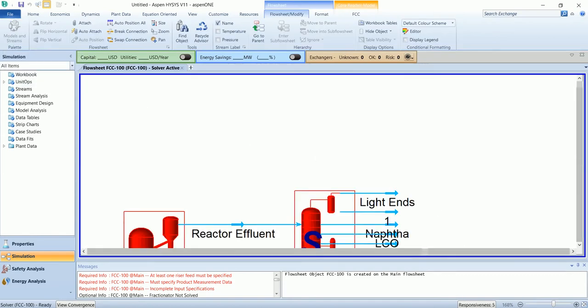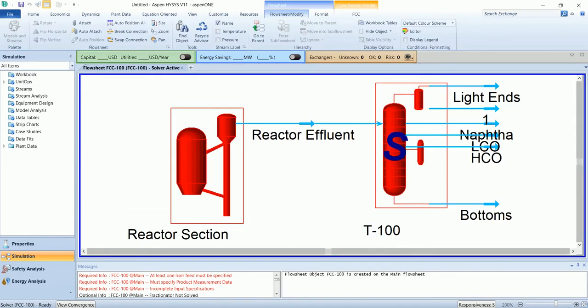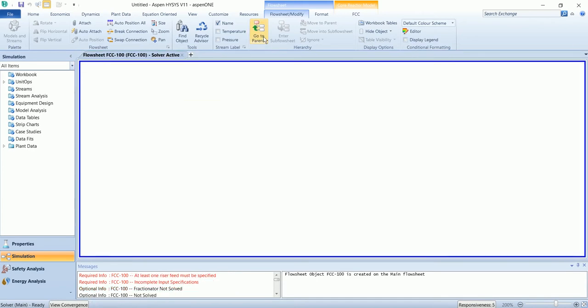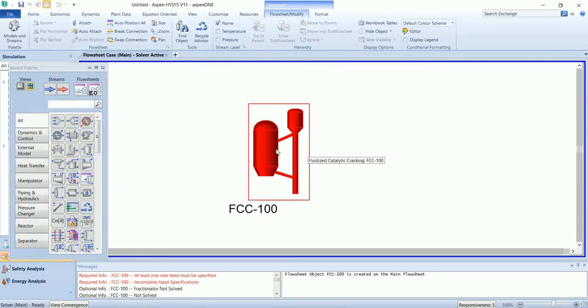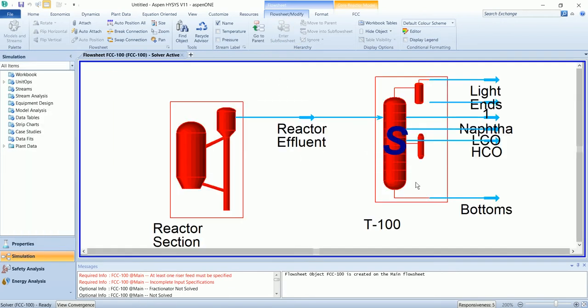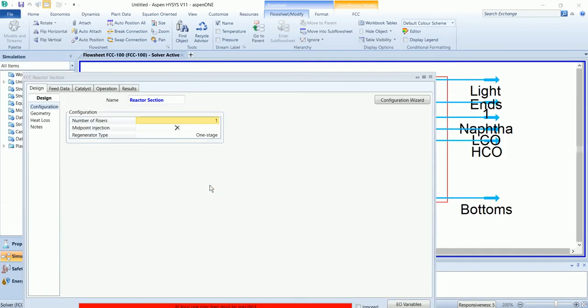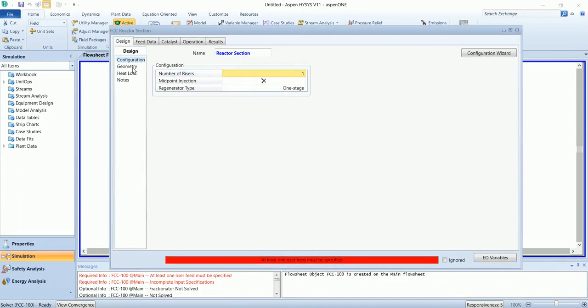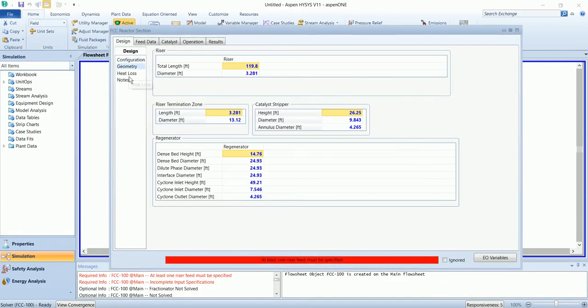It has drawn a sub flow sheet with reactor section and stabilizing tower. The main flow sheet there is a unit named FCC so we will enter the value in this sub flow sheet. In the reactor section, geometry and heat loss has been added.